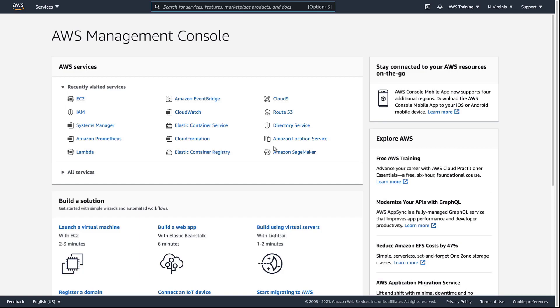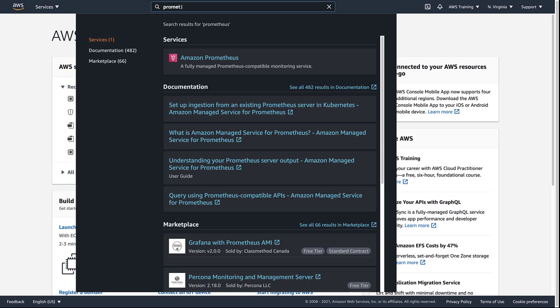To get started, let's navigate to Amazon Managed Service for Prometheus, or AMP, and create a workspace.